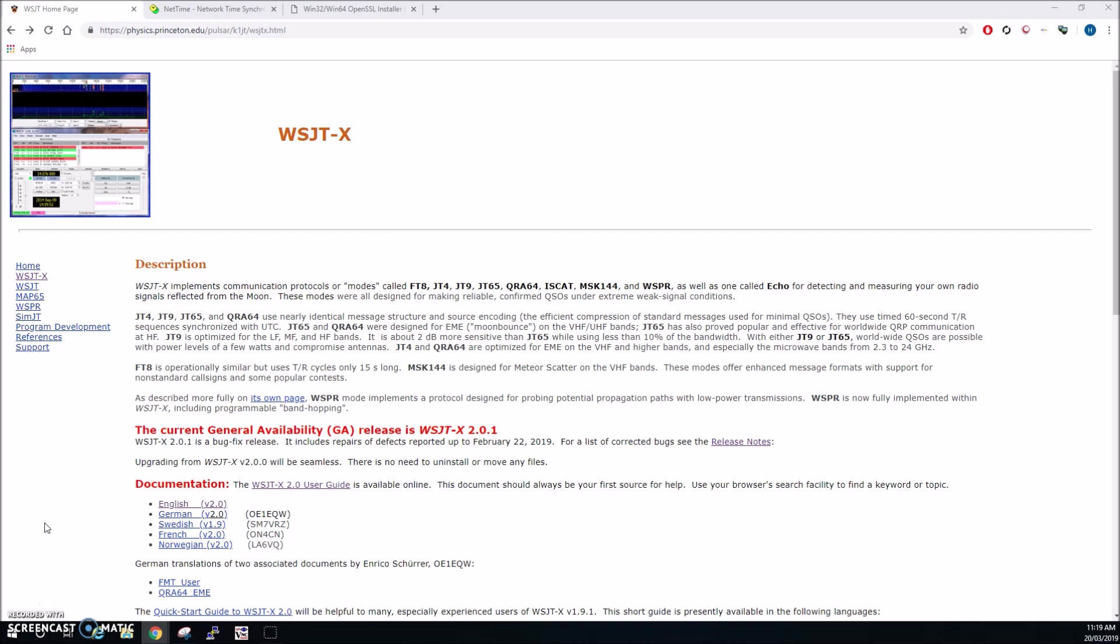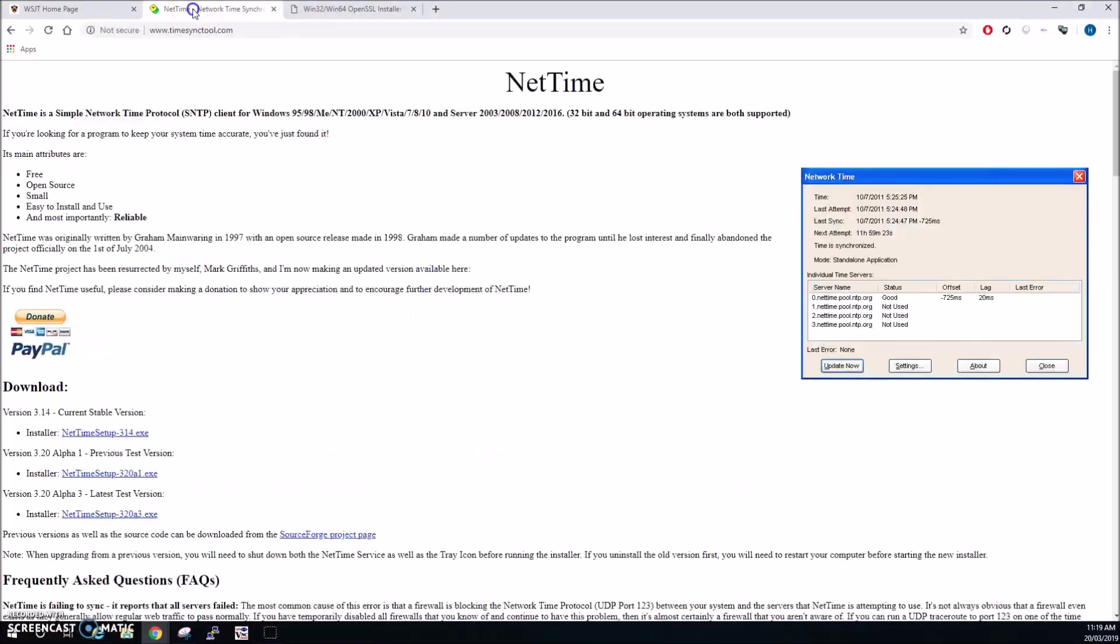One further thing that may be needed to be installed on your machine is some way to synchronize the clock on your PC to provide accurate timing for WSJTX. There's a few packages that can be installed. The WSJTX user guide recommends a few different programs however I've found the easiest one is called NetTime.